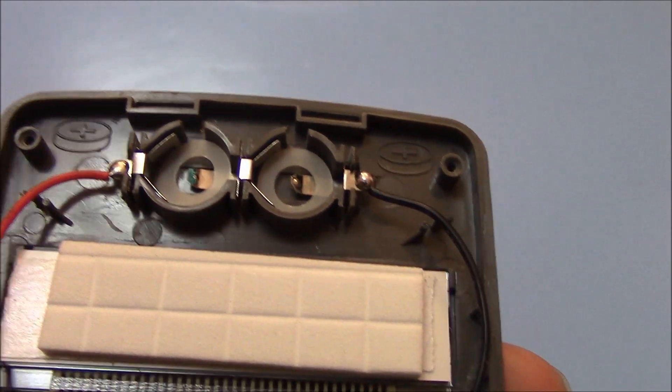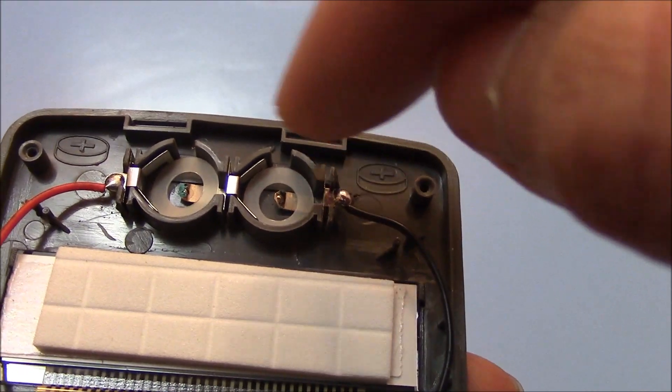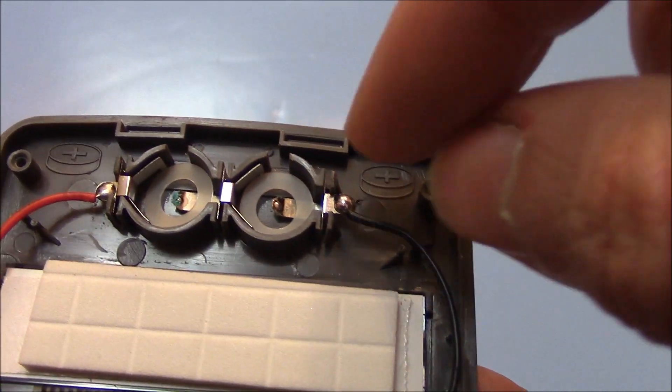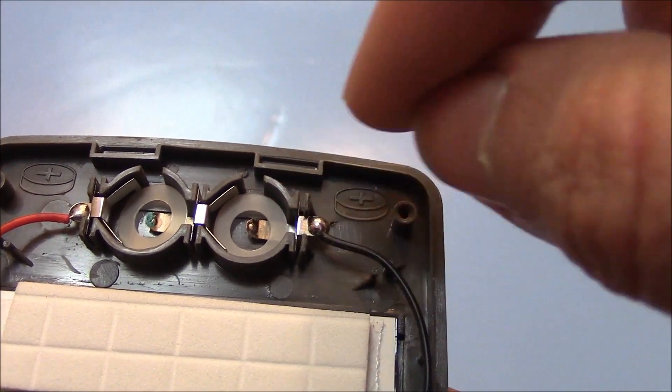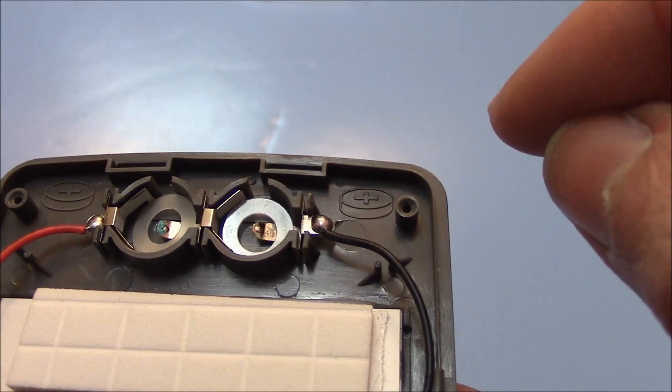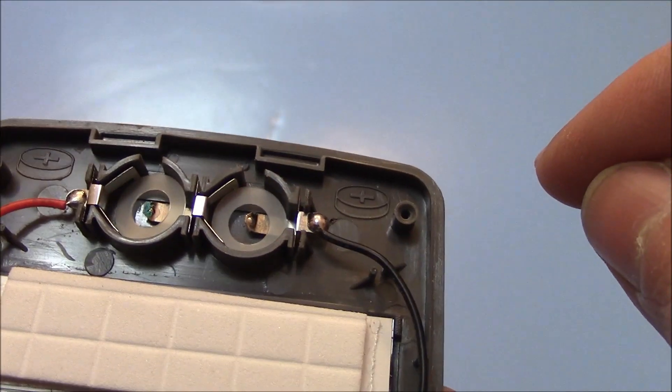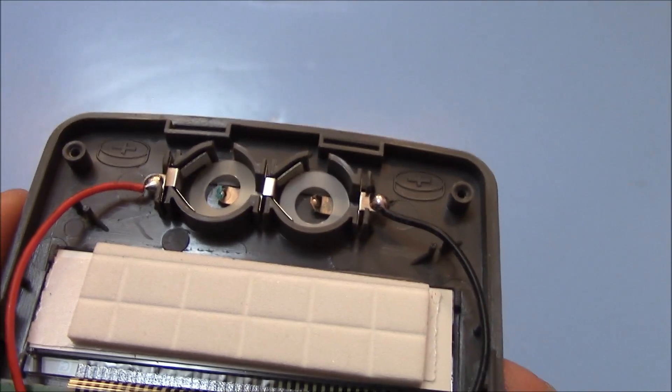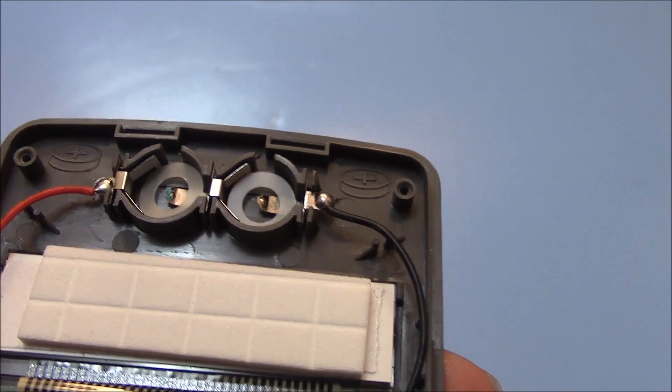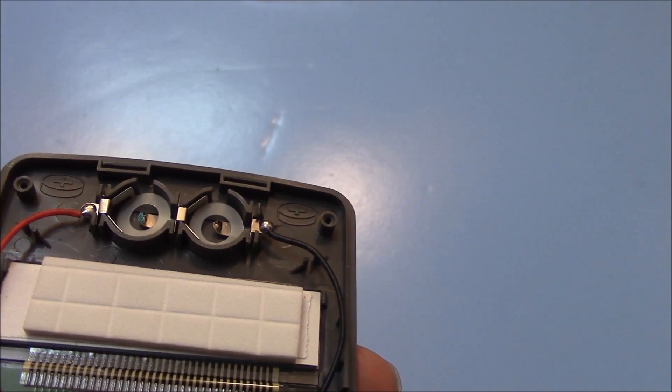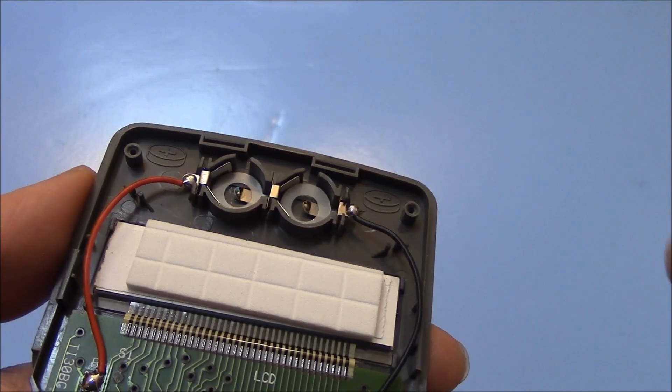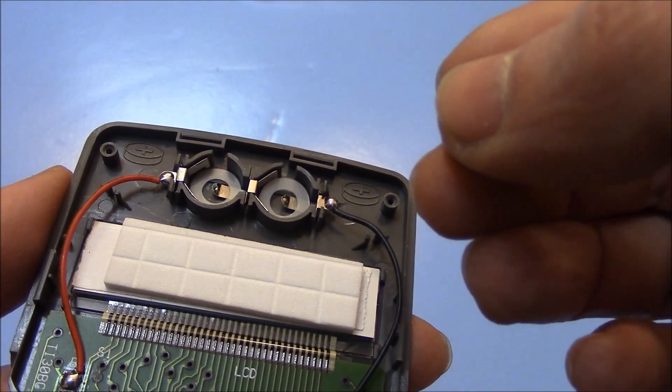Now below the batteries are two plastic washers, so just make sure those are not disturbed when you replace the batteries. And to replace the batteries, just insert them in like so.